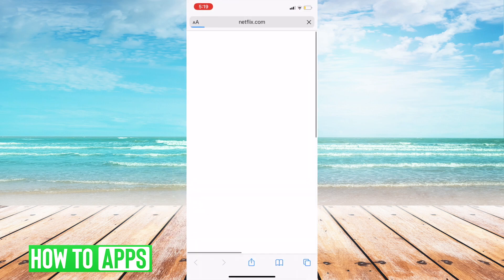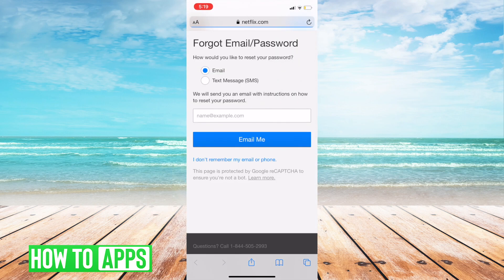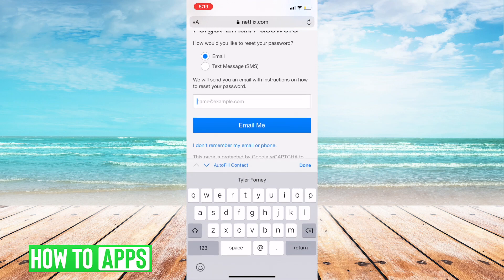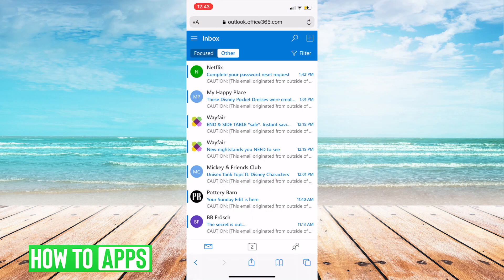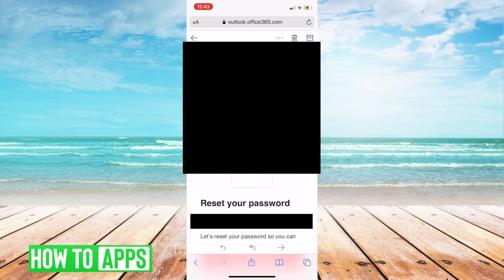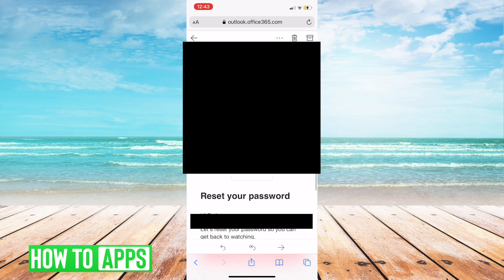From here, it's going to take you to the Netflix website where it's just going to have you send either an email or a text message from your phone. It's going to send you something to kind of verify it's your account. And then you're just going to go to your email and check to see if you got an email from Netflix so that you can go ahead and reset your password.